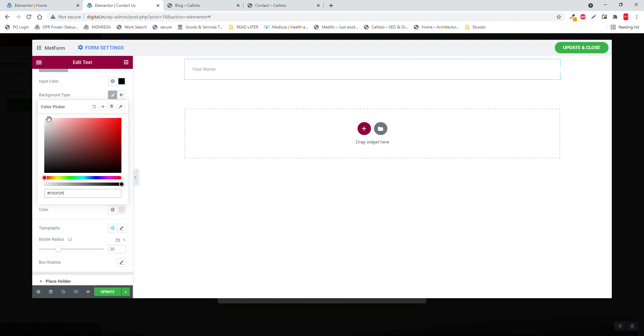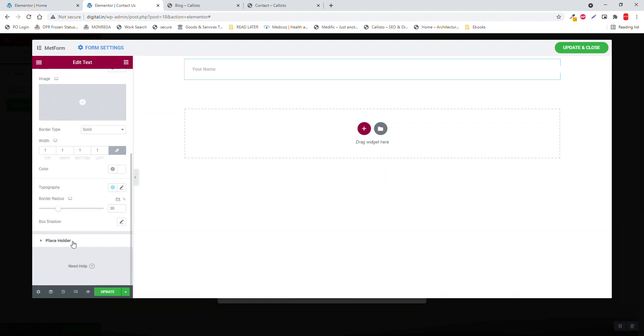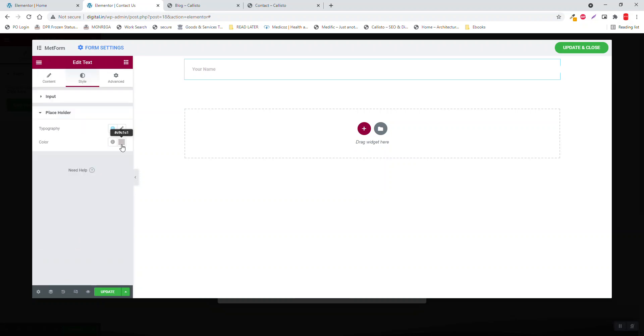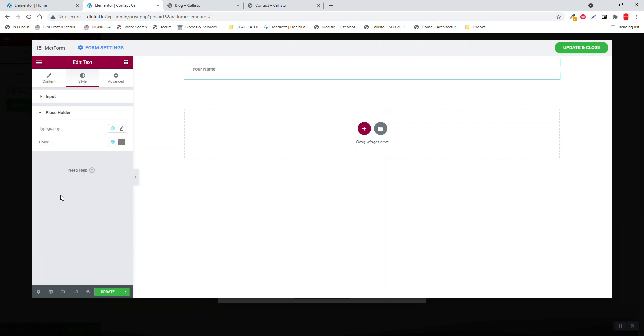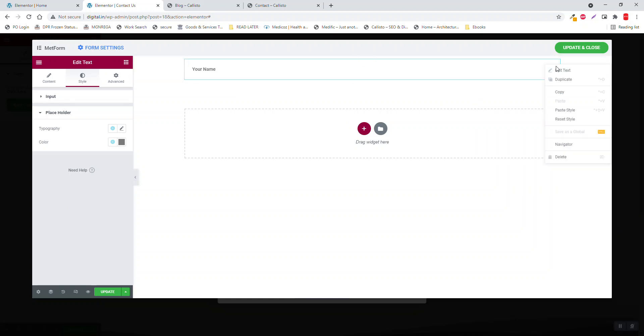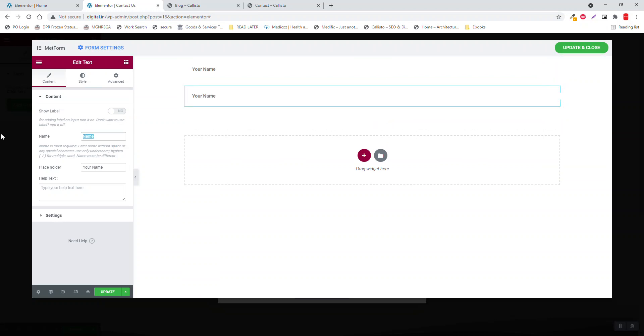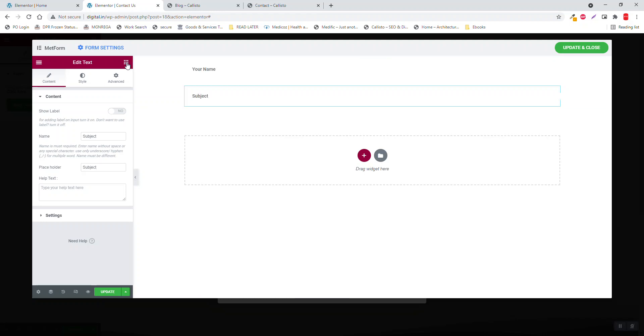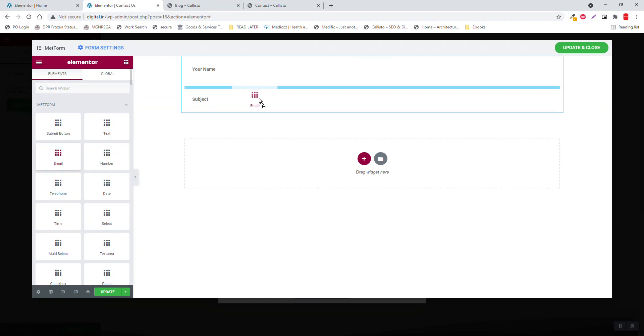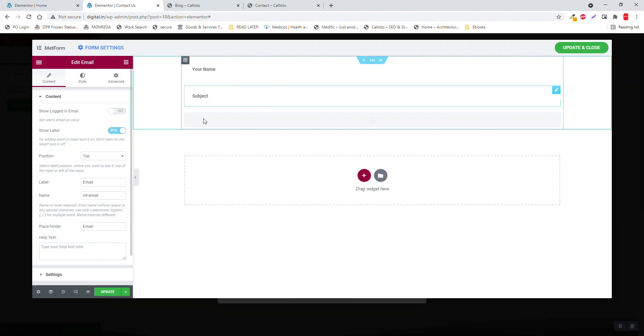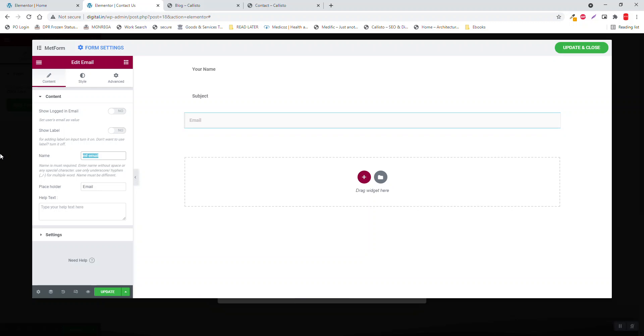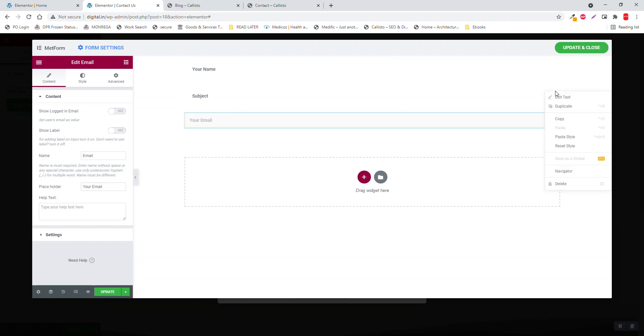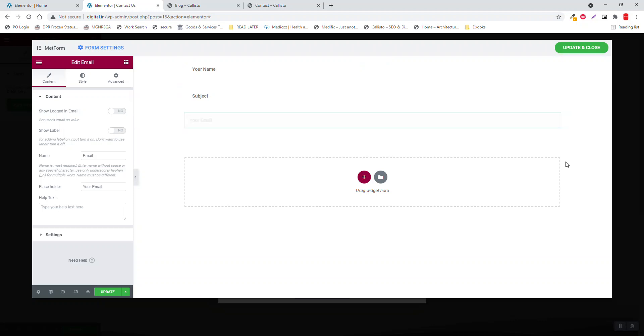And placeholder here, a little darker. Then duplicate this, change it to subject. Then email, disable the label, Your Email. Copy this and paste style here.